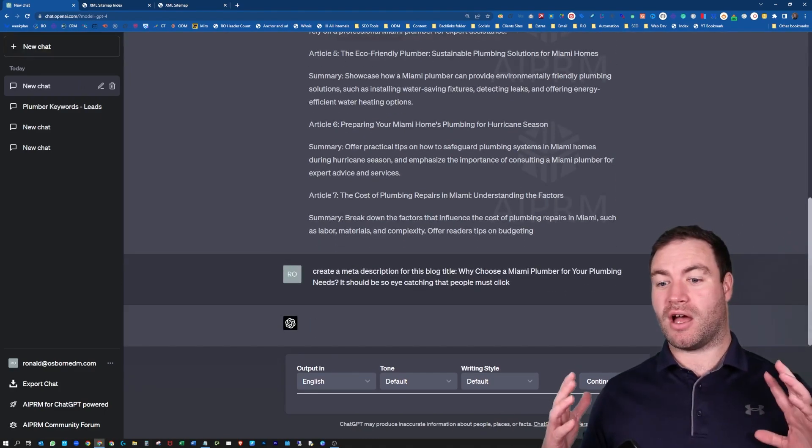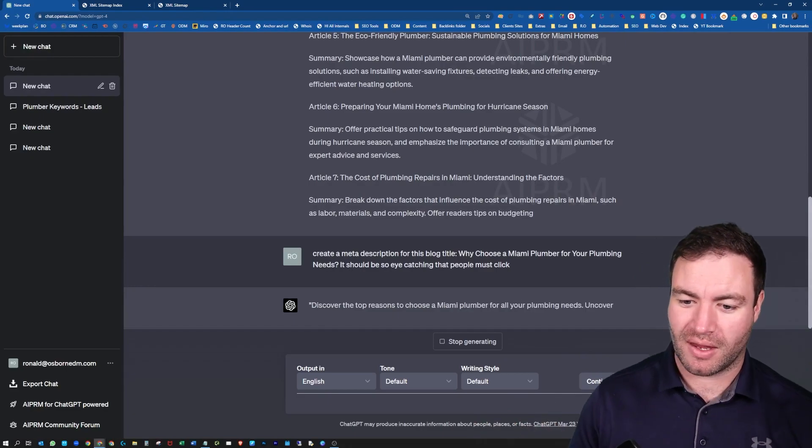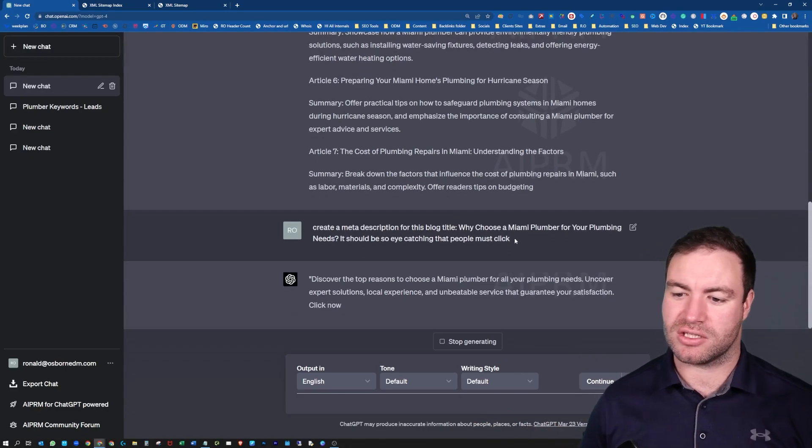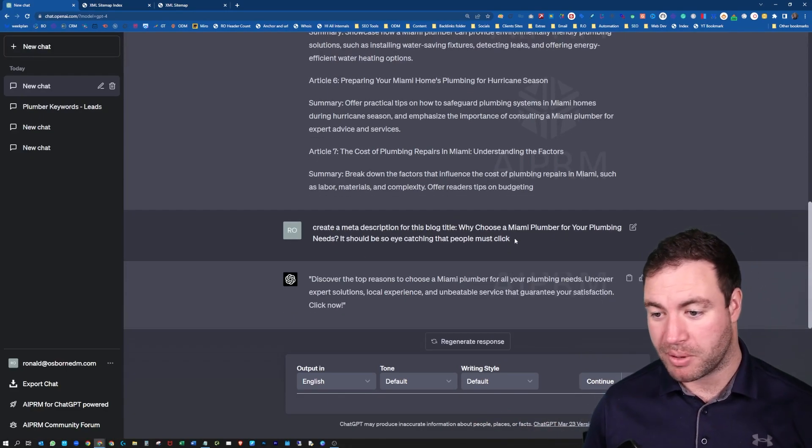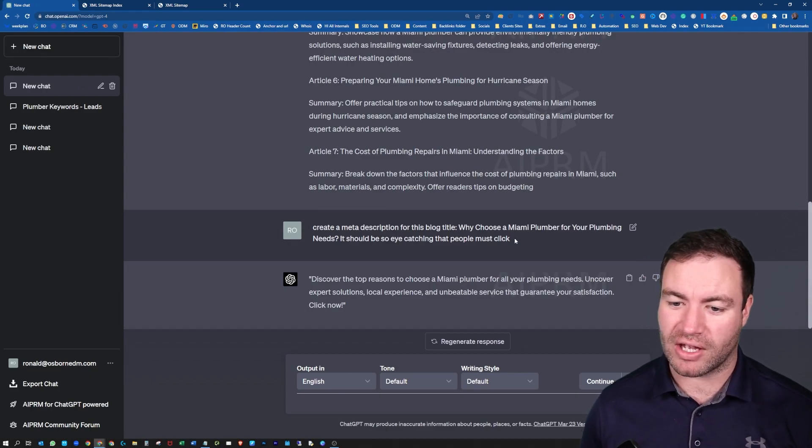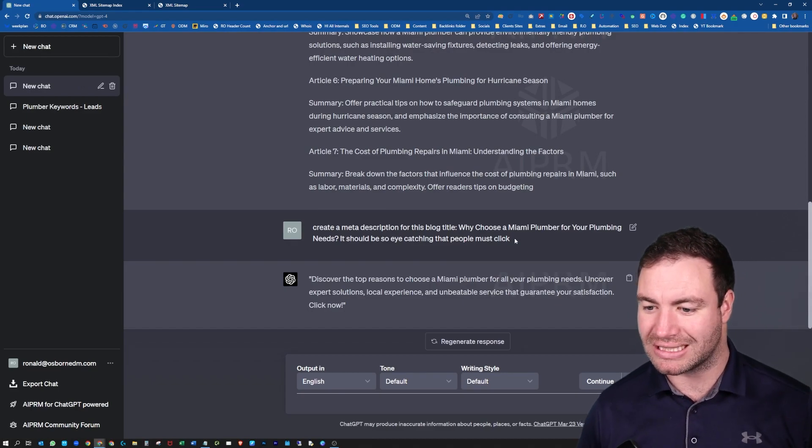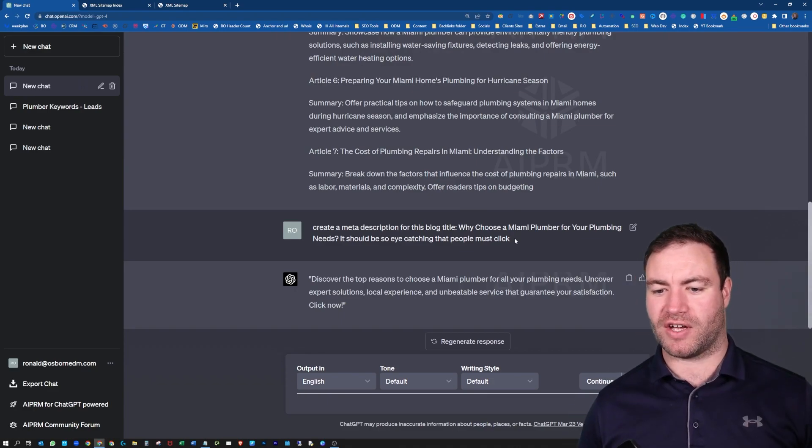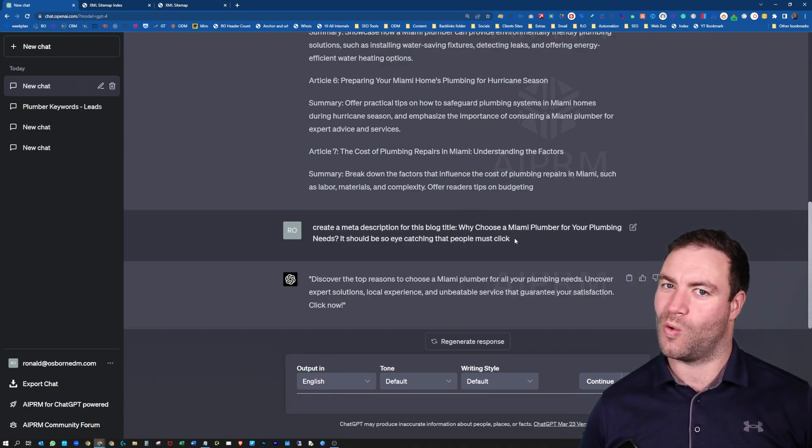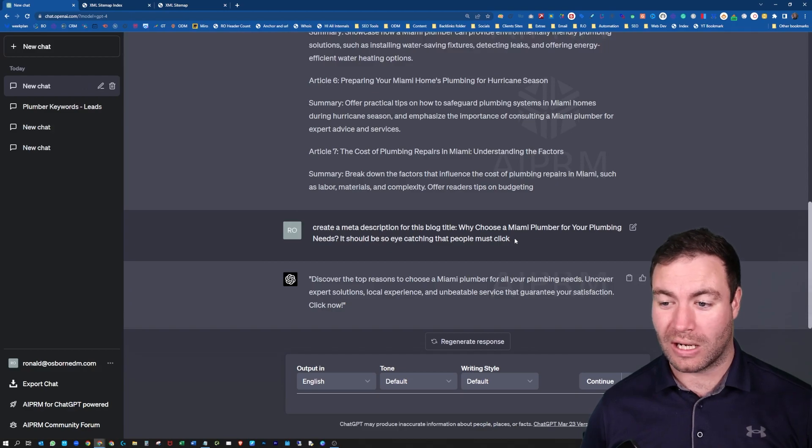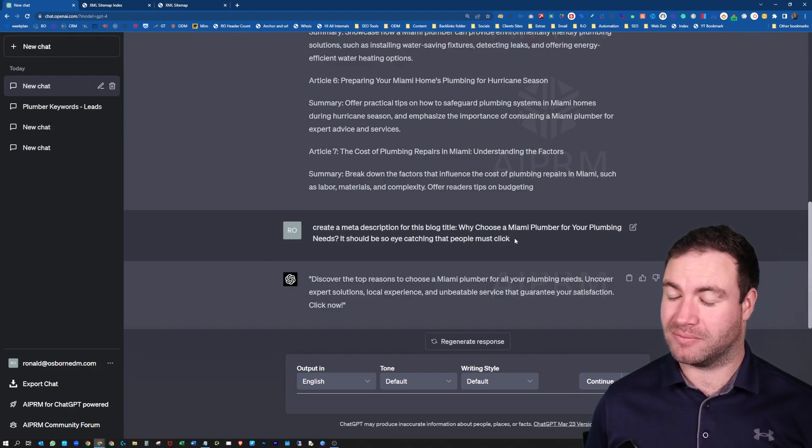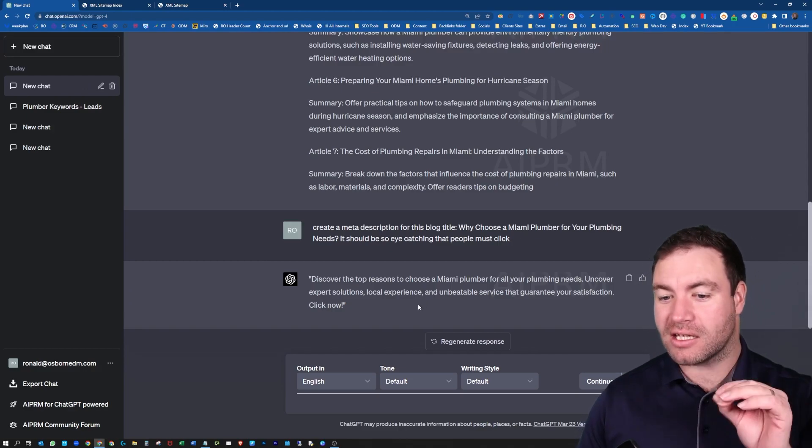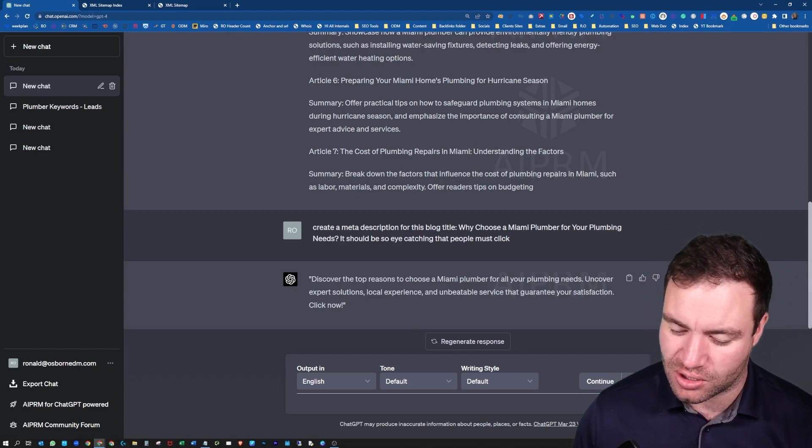So discover the top reasons to choose Miami plumber for your plumbing needs. Uncover expert solutions, local experience, and unbeatable service that guarantees your satisfaction. Click now. I think I'm clicking on that. I think that plumber gets my business.